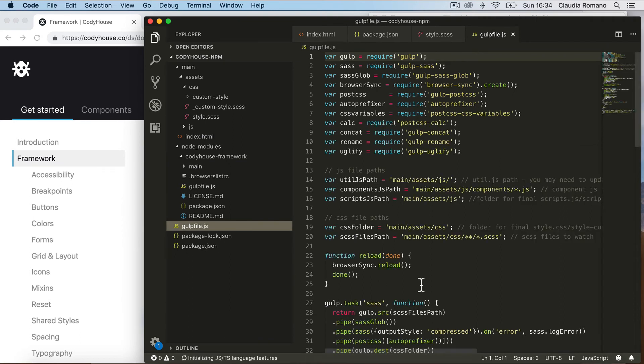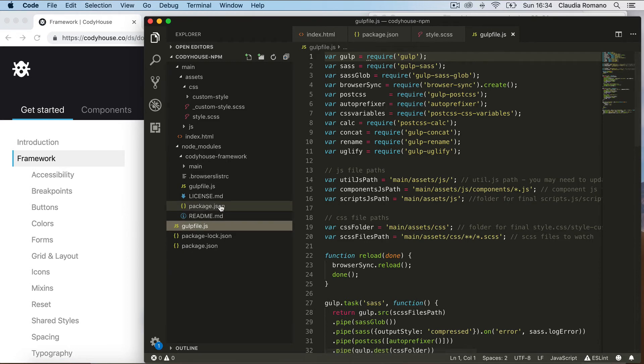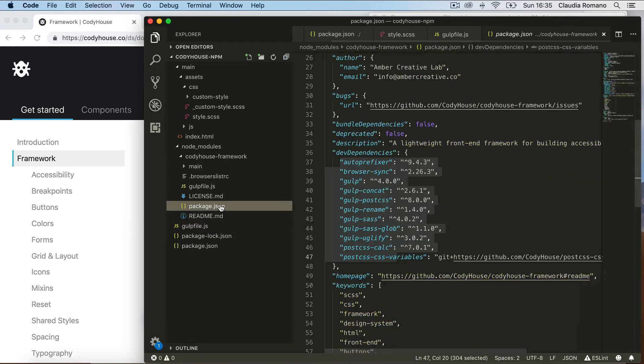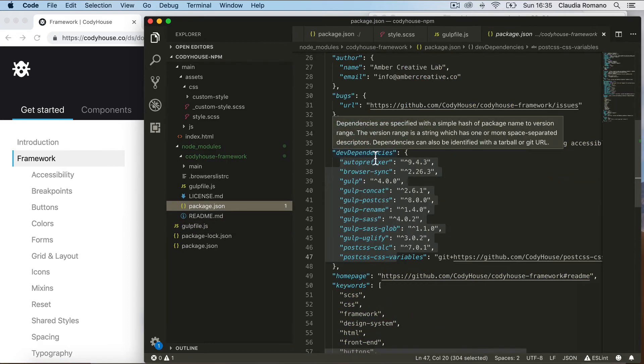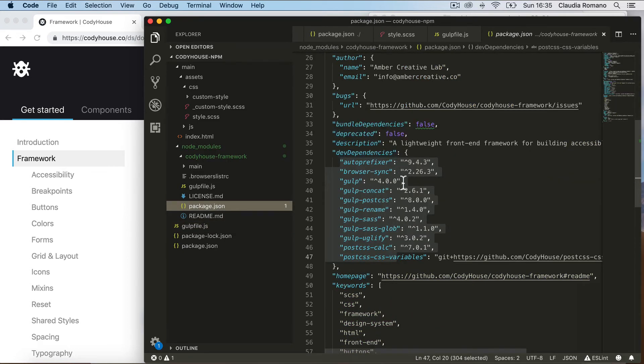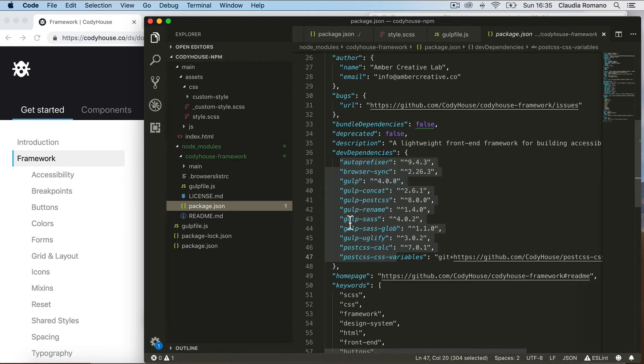Now keep in mind that this file requires some node modules to work. And you can find the list of the node modules in the package.json of the framework under the dependencies. So make sure to install these node modules in your project as well.